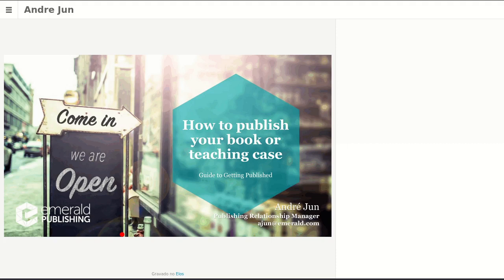This session is interactive in the sense that you can always text us your questions, suggestions, or comments through the public chat. During the course of the presentation, we're honored to interact with you and share knowledge, and also open the floor for you to share your knowledge in the whole process of publishing with us. Without further ado, I'll hand over the floor to you, Andre.